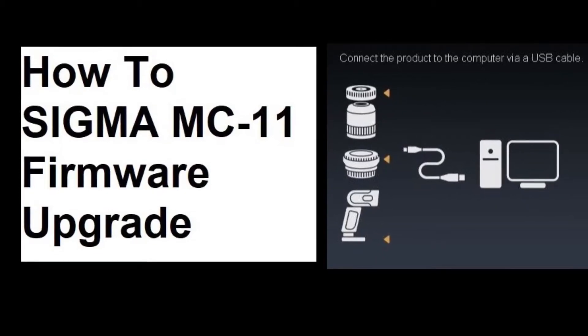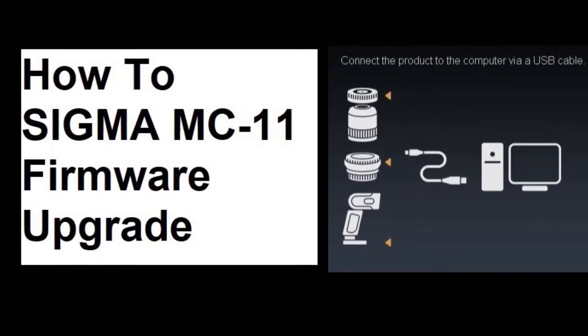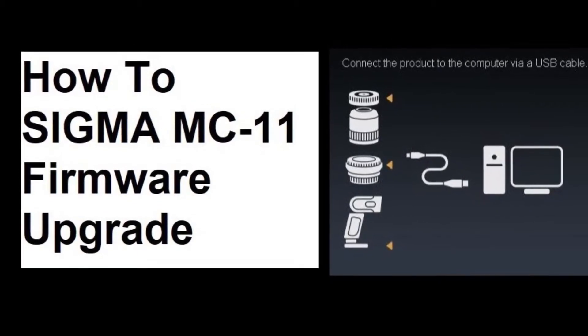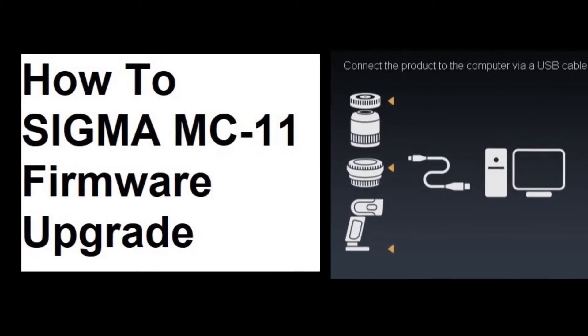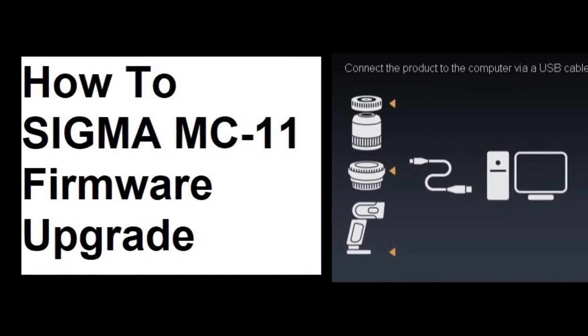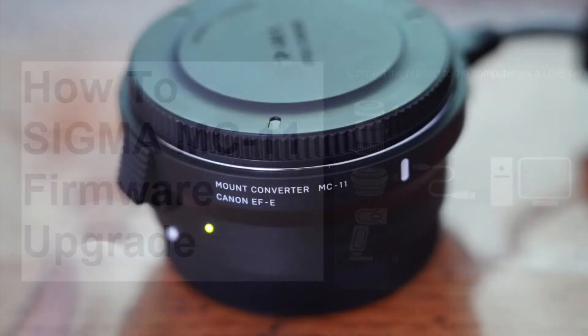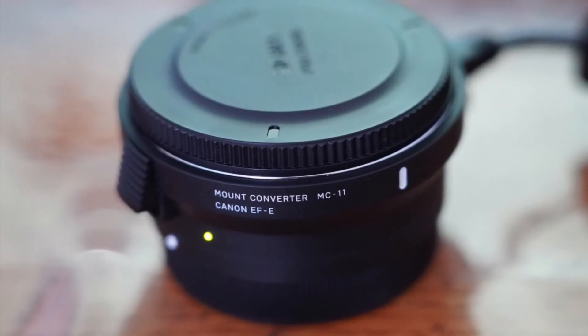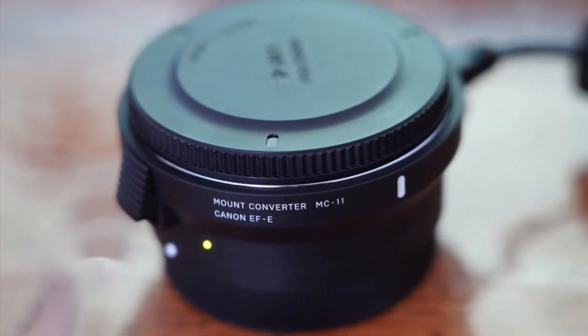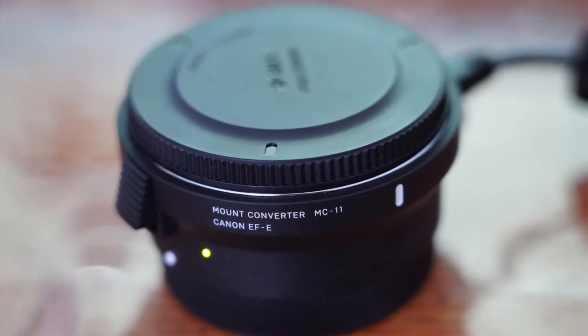In this video I'm going to tell you how I performed the firmware upgrade on Sigma MC-11 converter. I will show you this process on Windows 10.